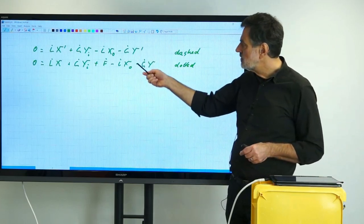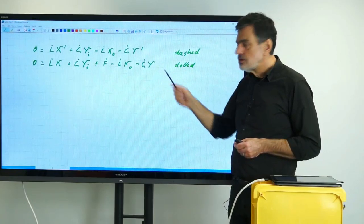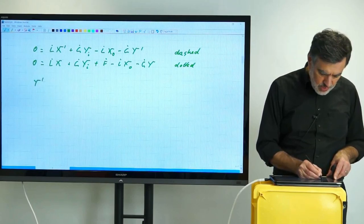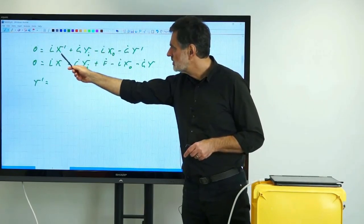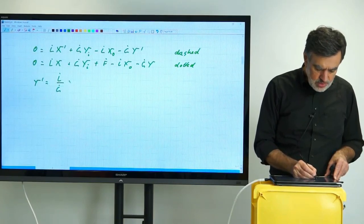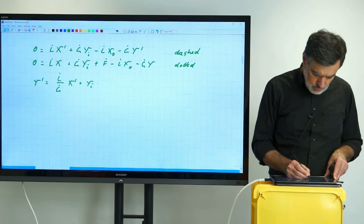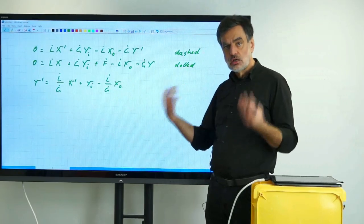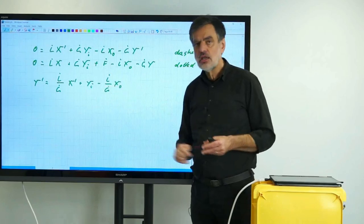Now what we want to do is solve for the operating line, that is Y equals a function of X. What we need to do for both of these equations is divide by G-dot, as we have done previously, and then rearrange to solve for Y-prime or Y without the prime. If we do it for the first equation, we obtain Y-prime equals L-dot over G-dot times X-prime, plus Y-i, minus L-dot over G-dot times X-O. The L-dot and G-dot are constant values, and X-O and Y-i are given as well, so that's the constant value — we again have the equation for the straight line.